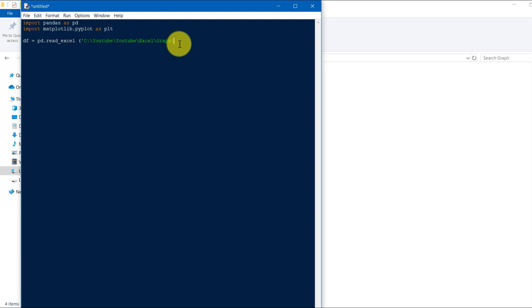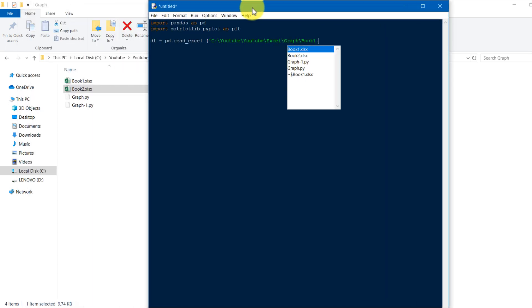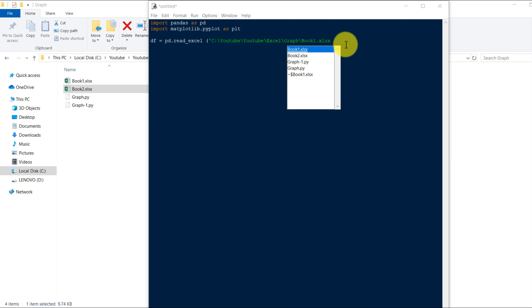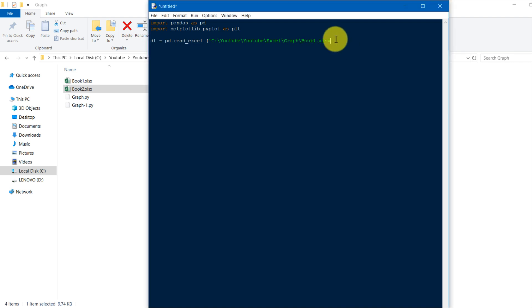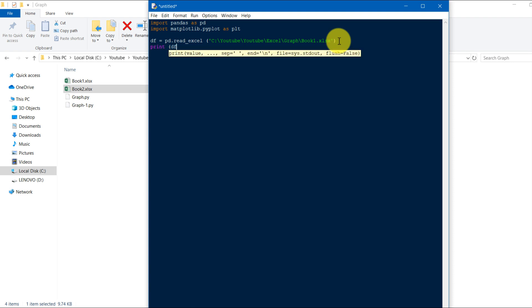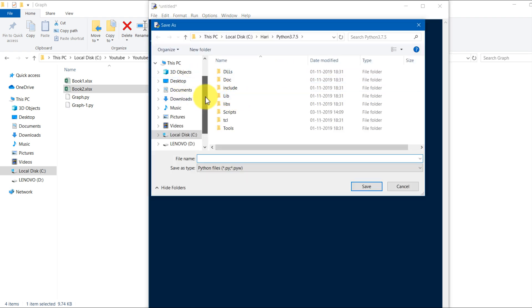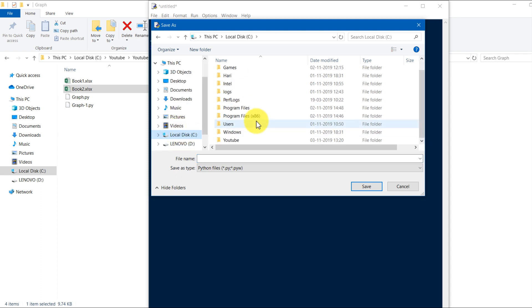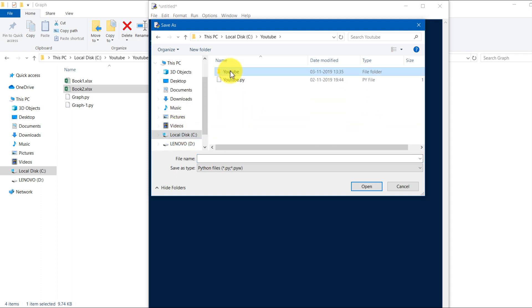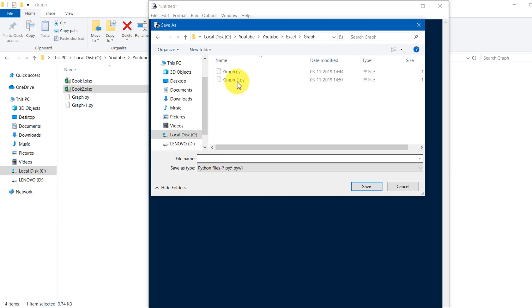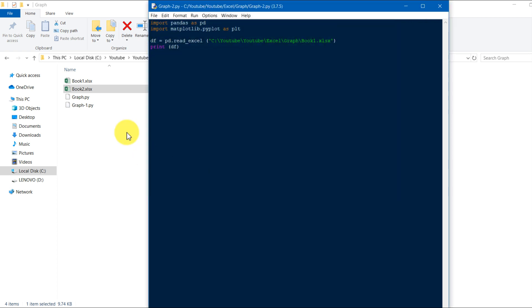Slash book one dot xlsx. Now we will print it. Print this df function. First we will save, now run.